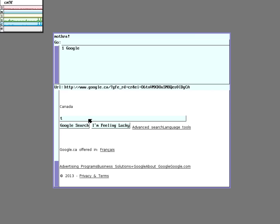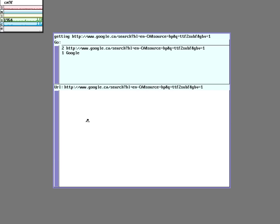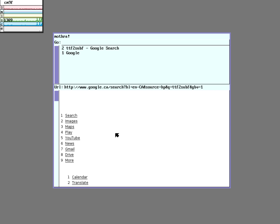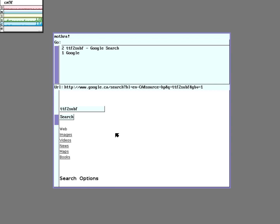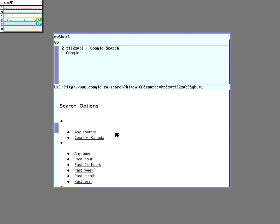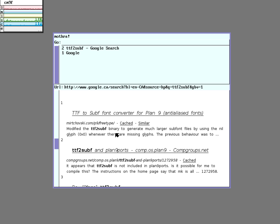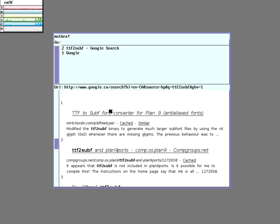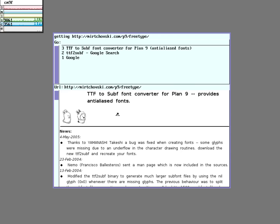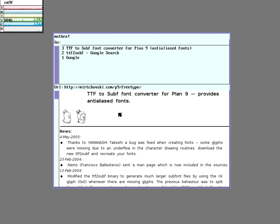This tool is called TTF to Sub-F. That's available right here. Just doing a quick Google search usually reveals it.